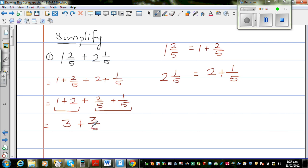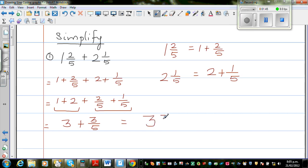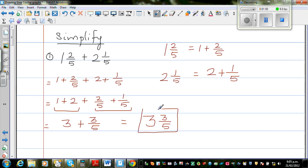So this is a whole number and this is a proper fraction, and you write this as a mixed number: 3 whole and 3 fifths. Just like that. So this is your answer.